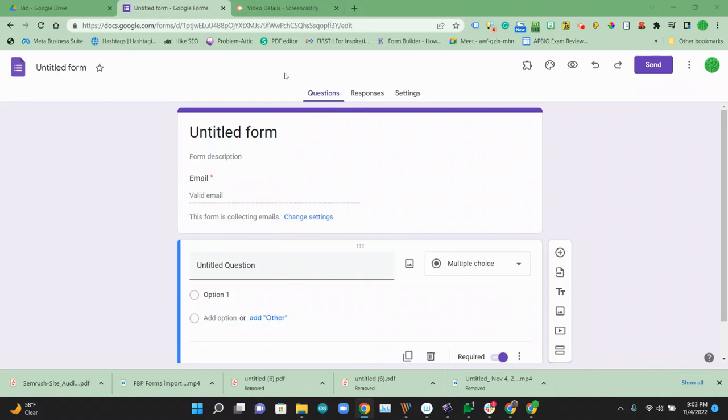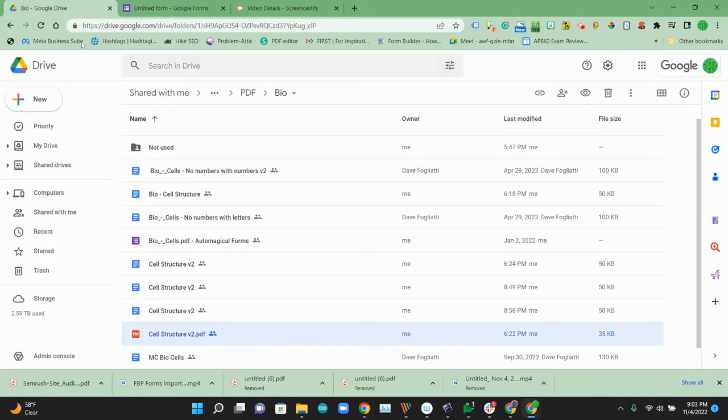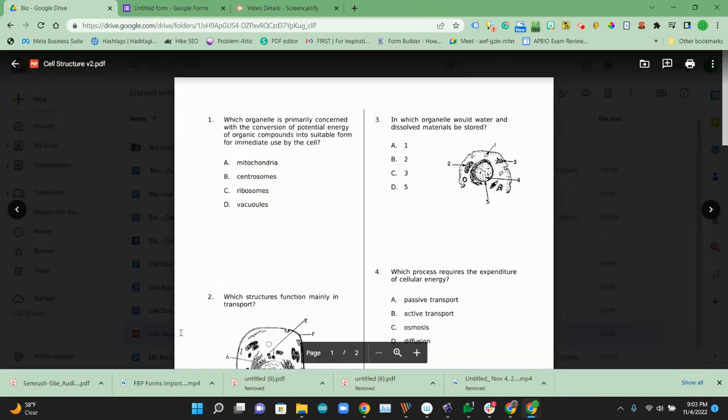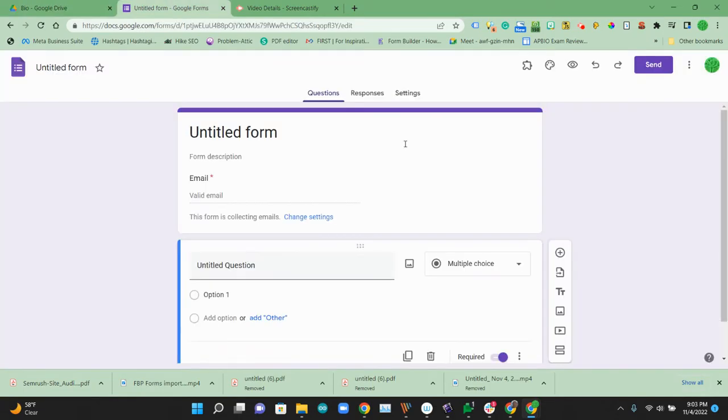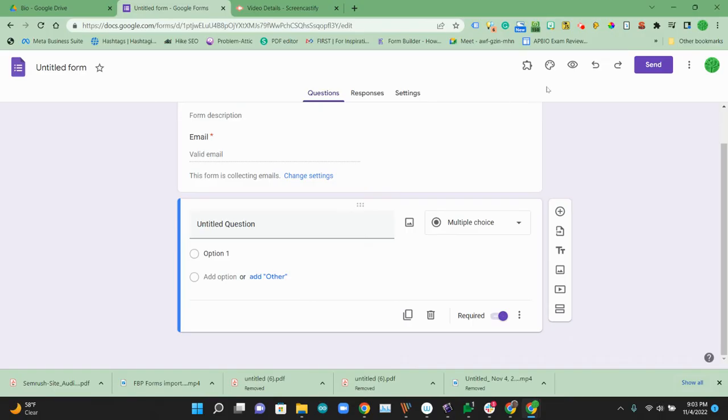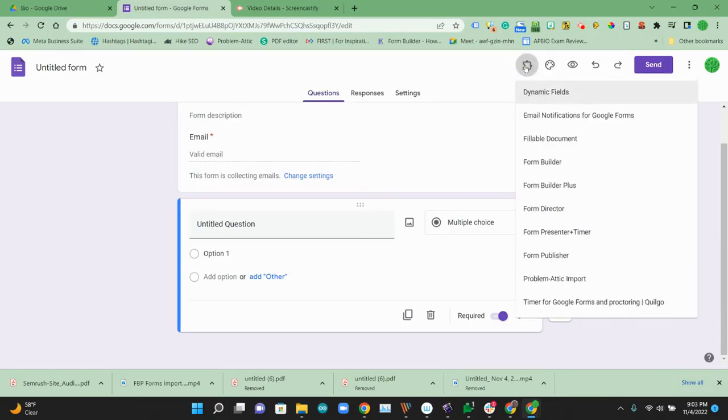So here I'm in a Google Form and I have a PDF document on Google Drive that I want to import these questions to the form.